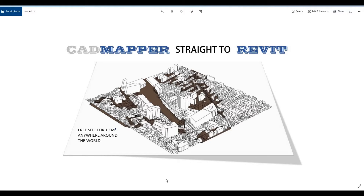Hi everyone, welcome back to my channel. In today's video, I'll be showing you how to use CADMapper to create topography and 3D buildings of your site location and import it straight to Revit. Let's get started.